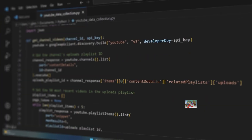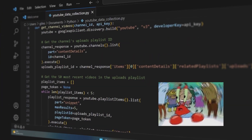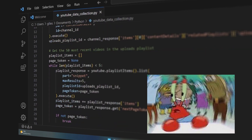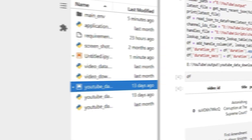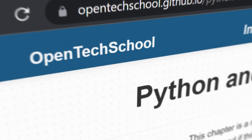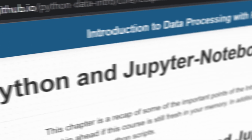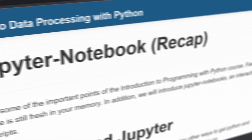To do anything practical with machine learning, you're going to need to be able to code and likely use a Jupyter notebook. If you don't know how to do that, don't worry, because you can learn it free here from Open Tech School.